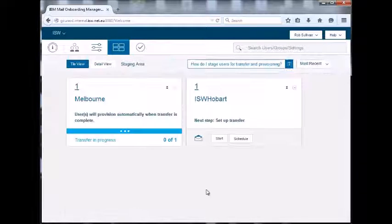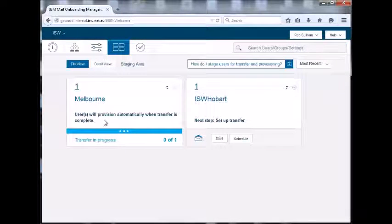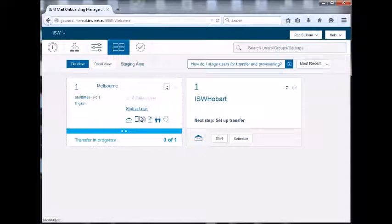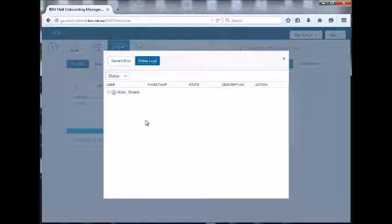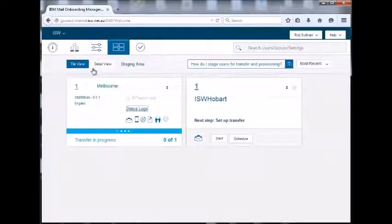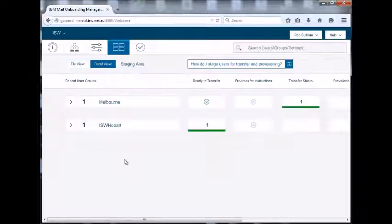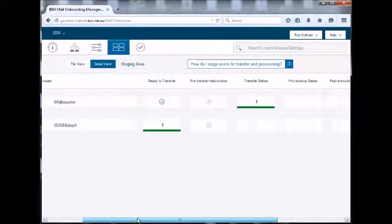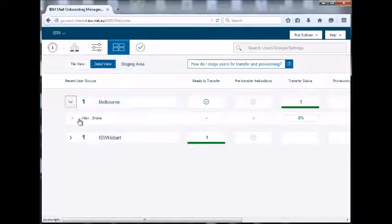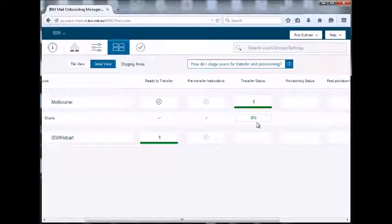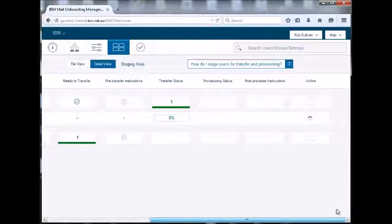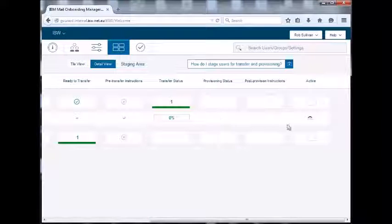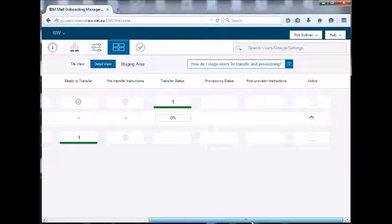Shows you that they're provisioning. If you want to get more details, you can see that. You see the status logs and a detailed view. So the detailed view shows you what percentage is currently transferring. And we'll then get through these two stages and he will be active.